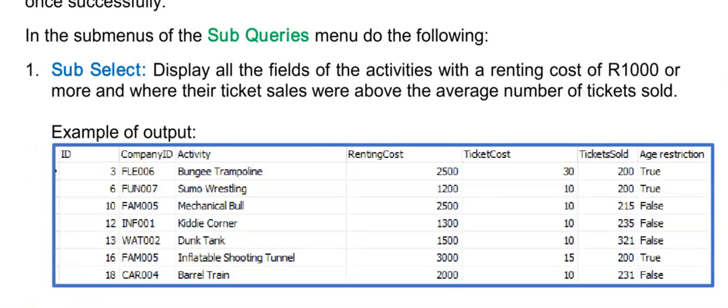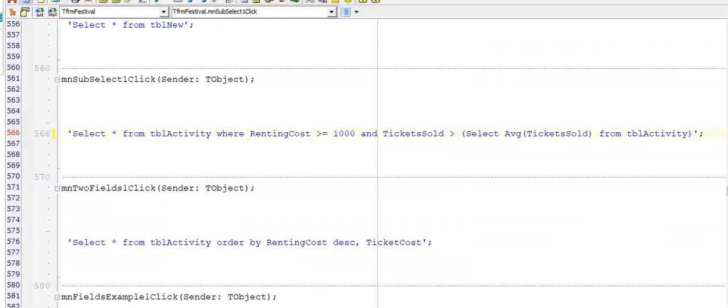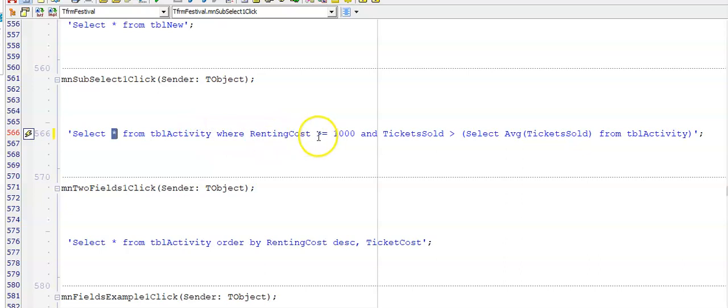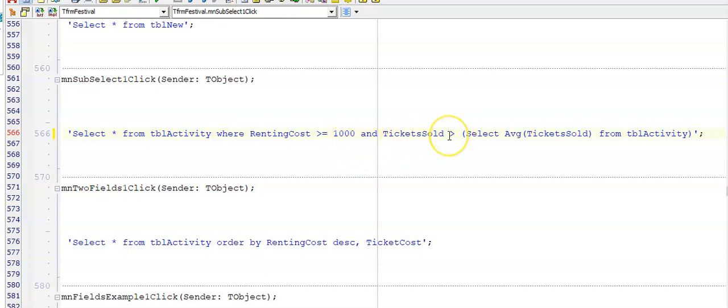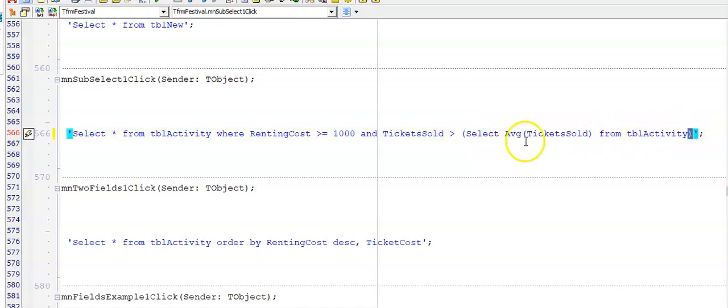You can now try this one example under the subqueries menu under subselect. Press pause, I'll show you the memo soon. Here is the memo for the subselect, showing all the fields from the table Activity where the renting cost was a thousand or more. Remember that equal sign. And the number of tickets sold was higher than the average number of tickets sold, and here is my subquery with my SELECT inside of the brackets here.